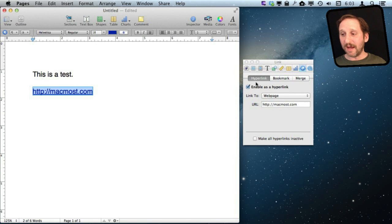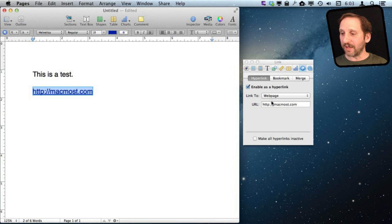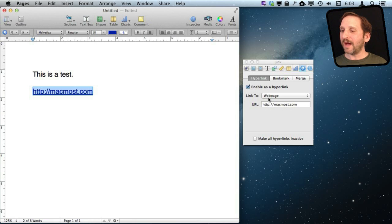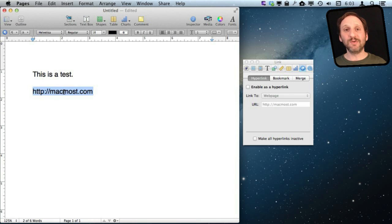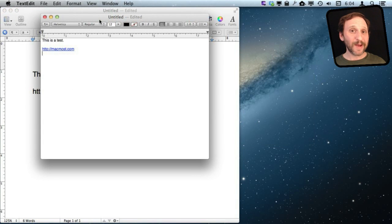You can see there it is a hyperlink, enabled as a hyperlink, with the URL it goes to. I can simply turn that off to convert this back to normal plain text.